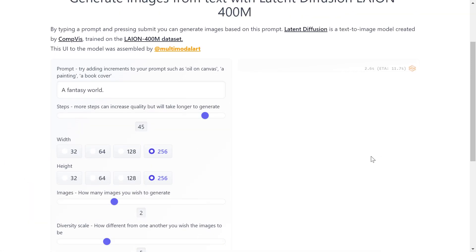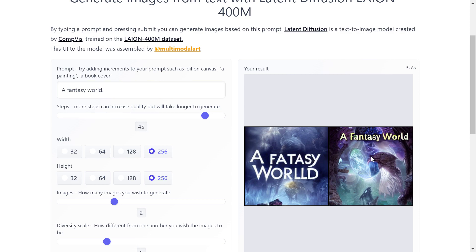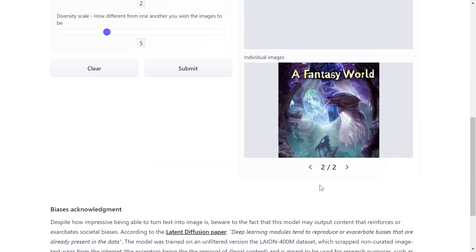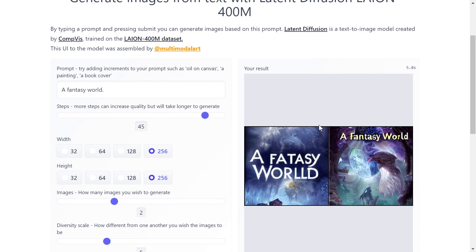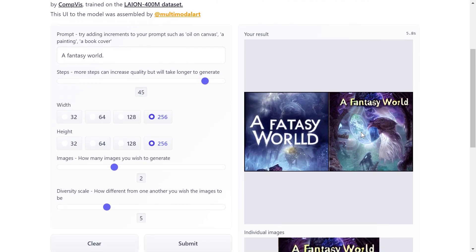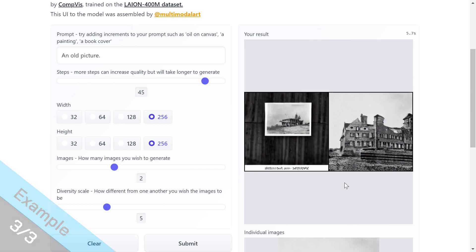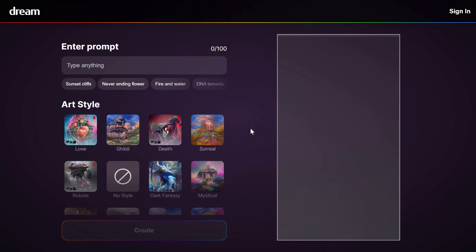Next I try 'a fantasy world' — I click Submit. This model can take more than 10 to 15 seconds depending on the server, but it generates the images quite fast. There are the outputs. Then I try 'an old picture' and there you go — the result is actually good, but the next one is way better.